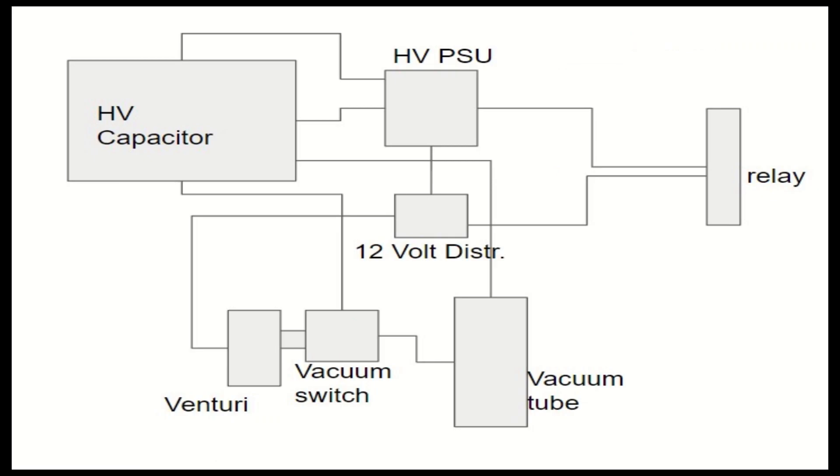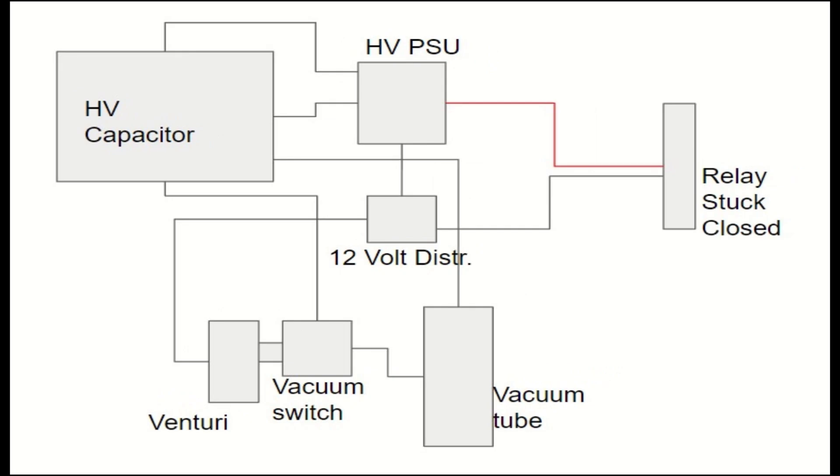So going through the investigation, here's what I think happened during the failure. Here's the test setup and the rough wire connection diagram.